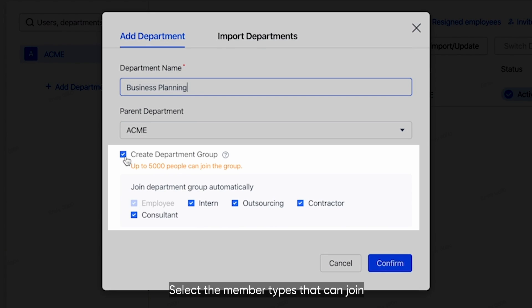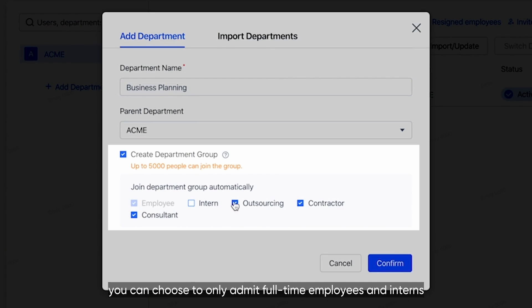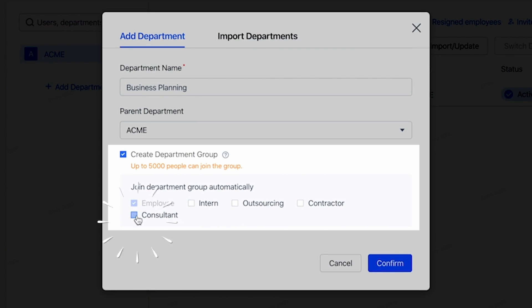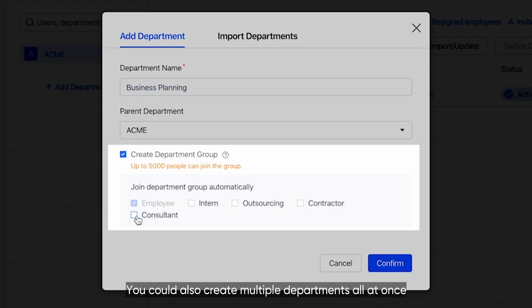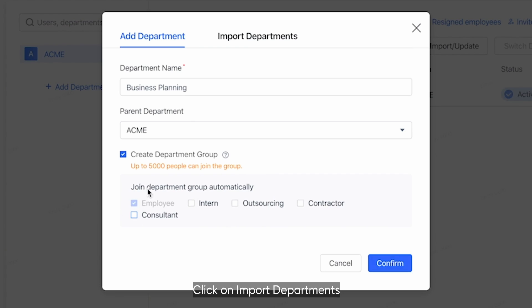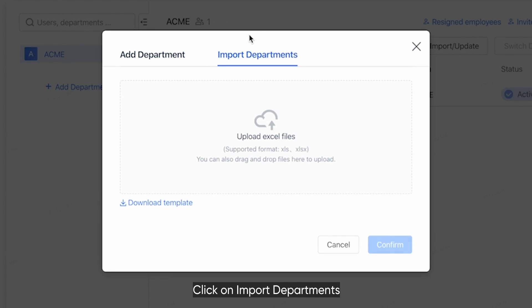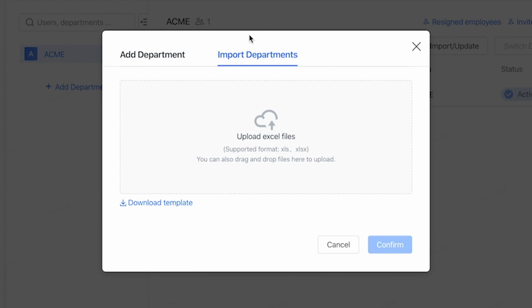Select the member types that can join. For example, you can choose to only admit full-time employees and interns. You could also create multiple departments all at once. Click on Import Departments and upload your data using the Excel template.